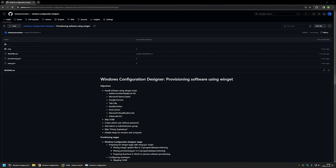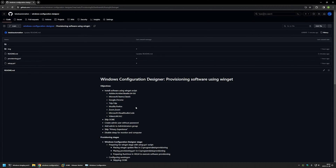In this video I will be creating a provisioning package using Windows Configuration Designer and I will also use winget for the software provisioning. I'm starting this video from my GitHub page because there are a few bits of information I will be using, and I will leave the URL in the description below. The main objective is to install the software list I have here, using winget for software provisioning.